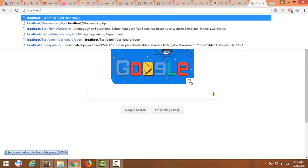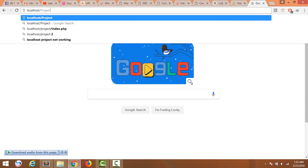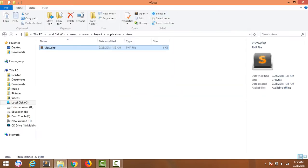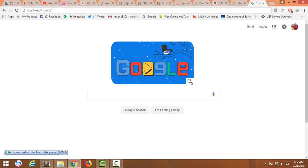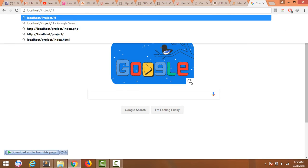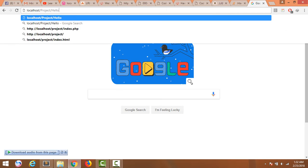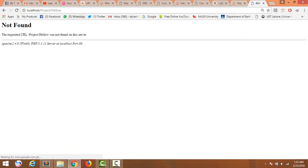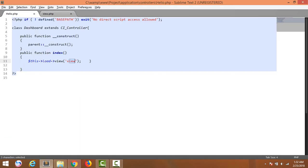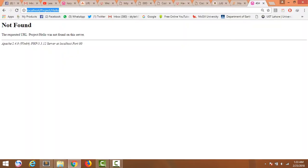The folder name is 'project'. Then we write the controller name — the controller name was basically 'hello'. This is not working. There is a problem: the file name and the controller name should be the same. Save it and now run it.